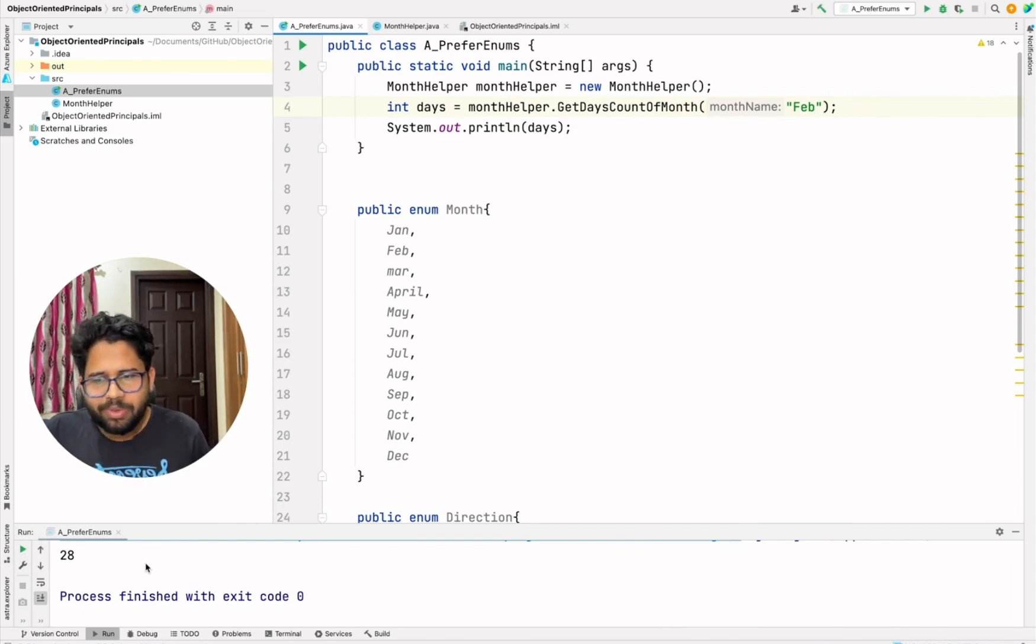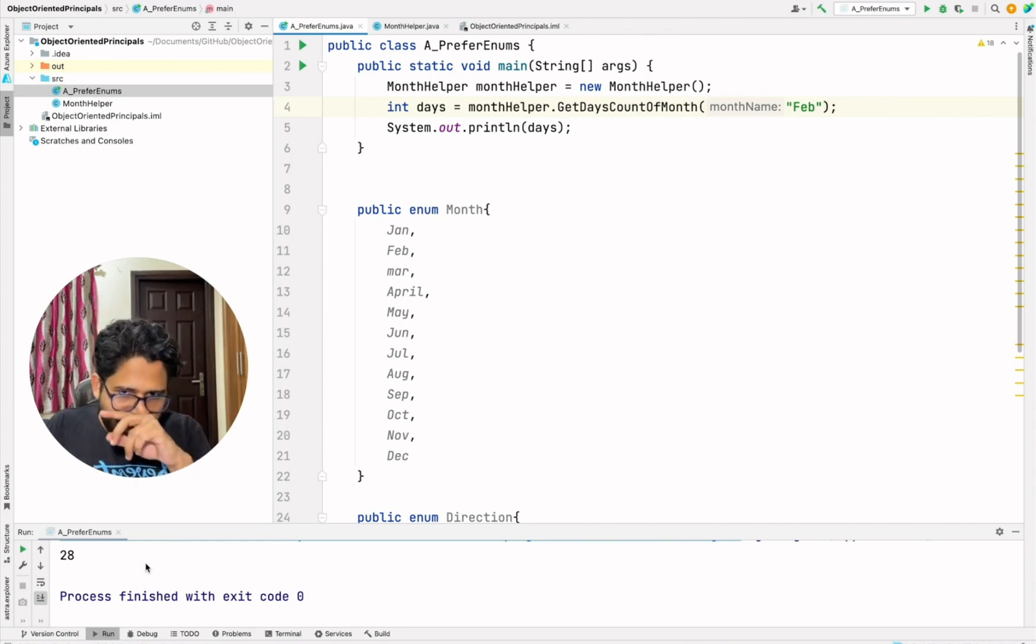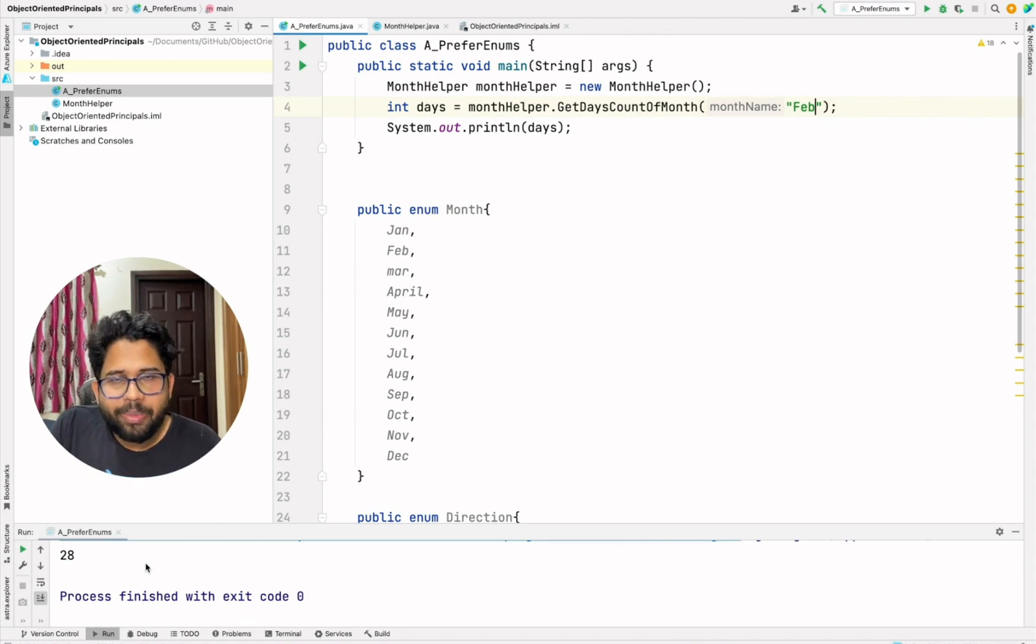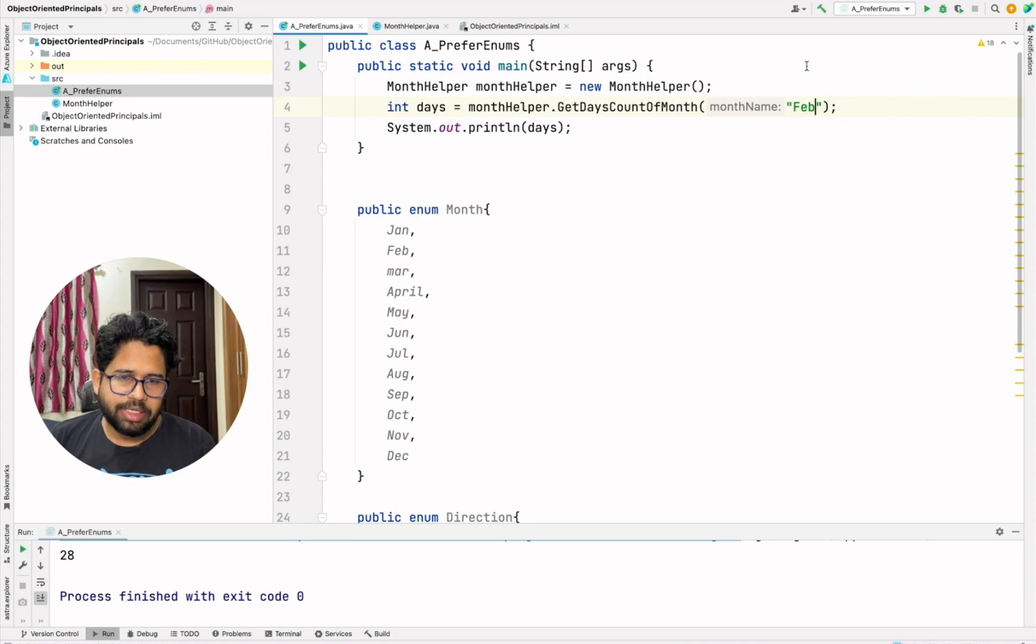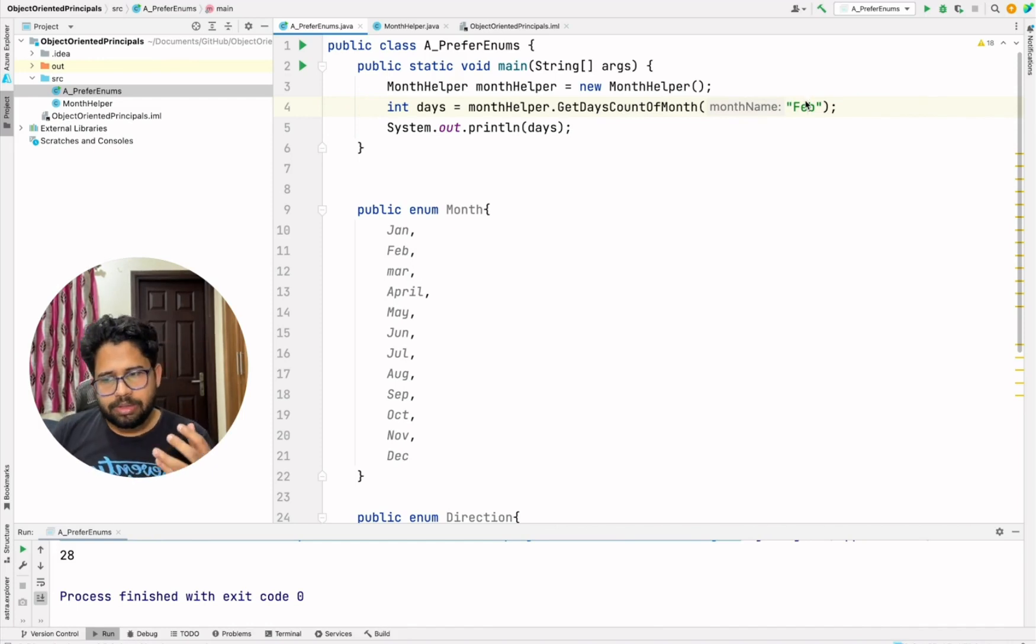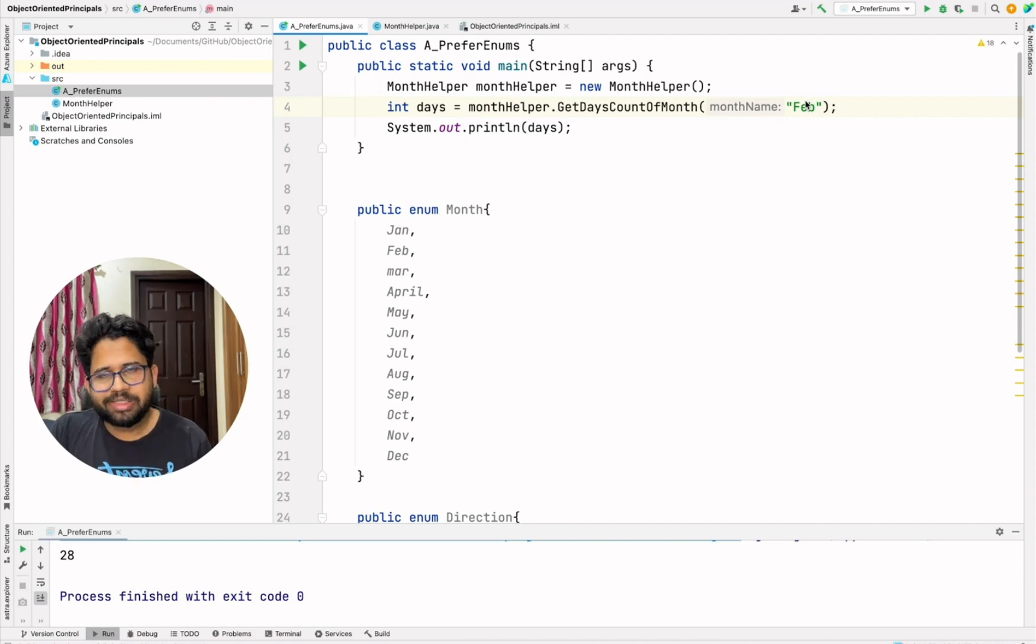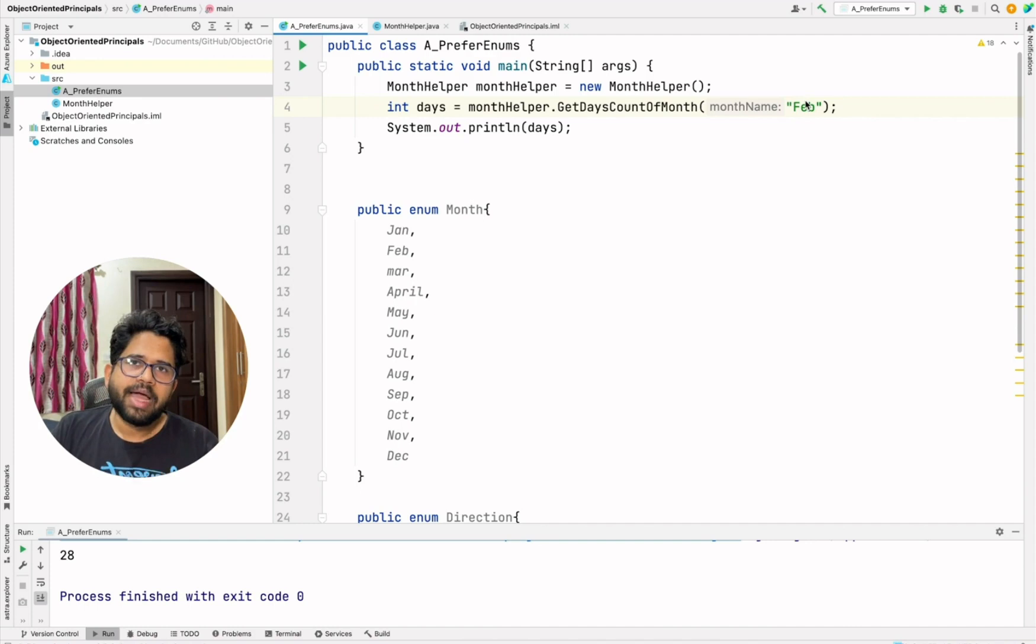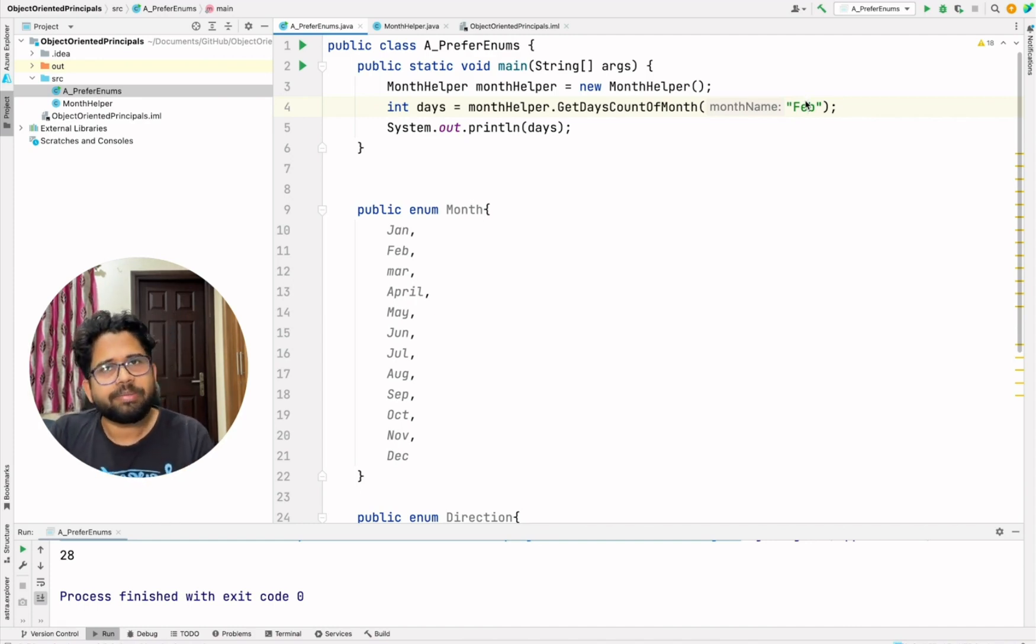It will give you 28 days. Of course, you can consider the ideas of leap year, etc., but this is how you can get the days of the month. Now what is the problem in this? I think you would have guessed because of the topic of the video that the problem with this approach is that you are using strings in your function call. So let's say some other developers, because in the companies or in the projects which you work upon, generally it's not your pet projects. There are multiple people who work on the project.